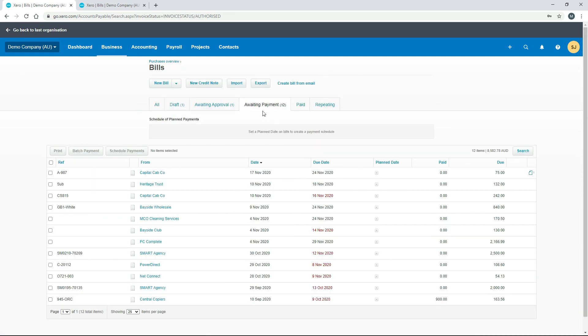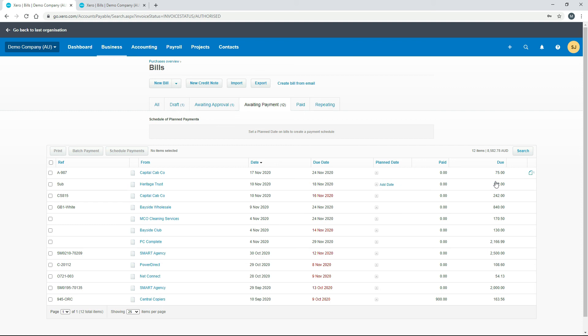Now that it's approved, it's moved into the Awaiting Payment bucket — Capital Cabco for $75. That's how you create a bill in Xero: fill in the template, save it as a draft, and approve it ready for payment.